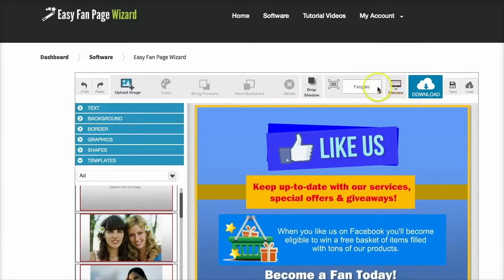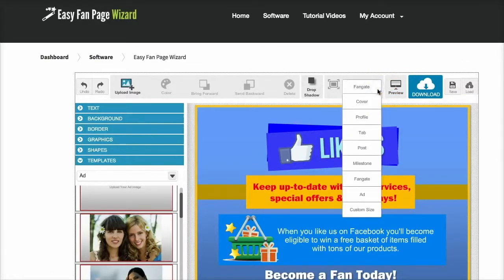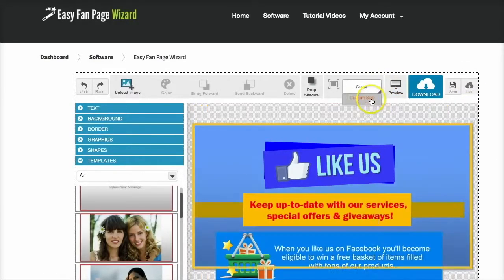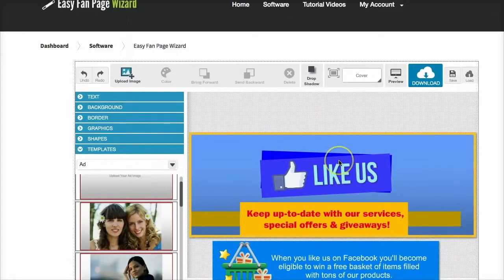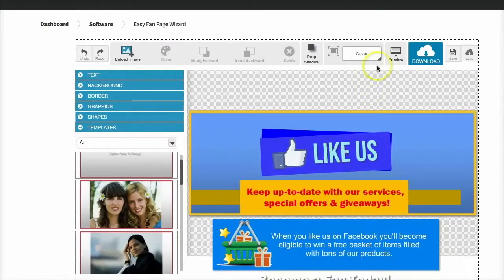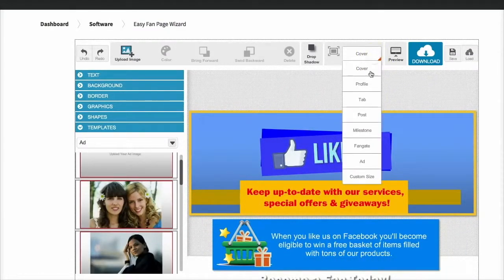You can resize this from the fan gate to a cover image just like that and simply move your elements around within the page. Everything is fully editable.